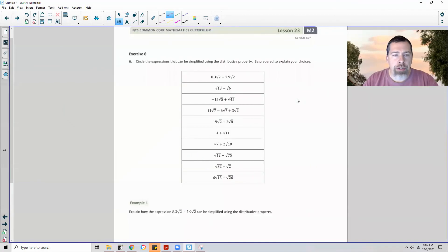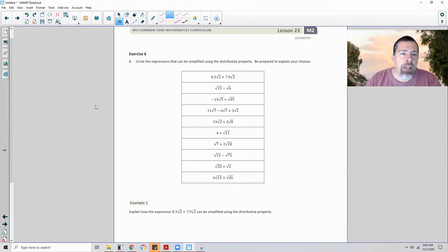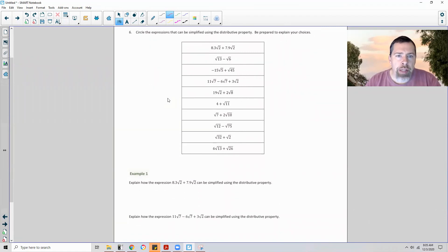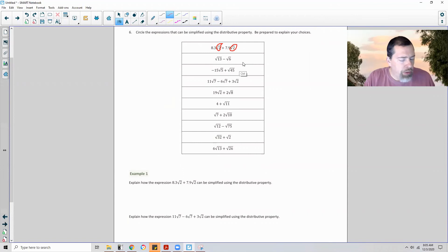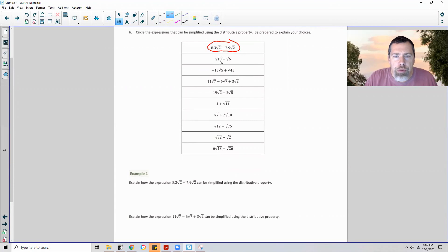Page 2 brings us to exercise 6. Pause the video, see if you can do this, then unpause and check your answers before we move on to the first example. The exercise says: circle the expressions that can be simplified using the distributive property. So I have √2 and √2 — they are like terms, I can factor out √2. That is the distributive property. Square root of 13: 13 is prime, I cannot simplify. √6 is 3 times 2, no pairs, I cannot simplify. They are not like terms, so I cannot factor.